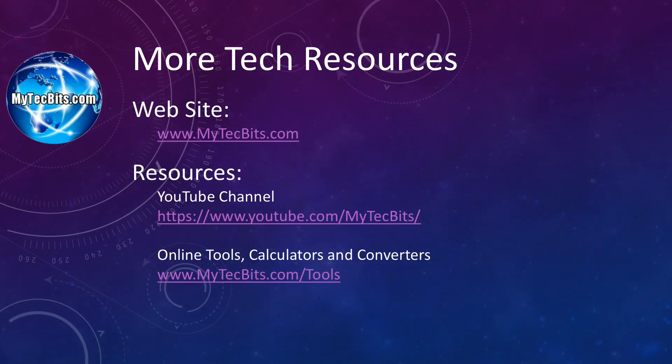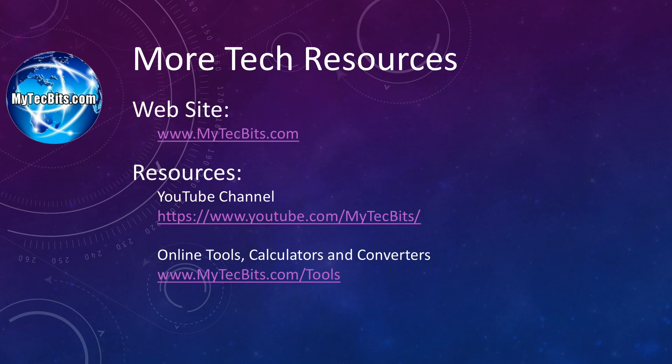If you like this video session, do subscribe to my channel and share it with your friends. Also join us on social networks like Facebook and Google Plus. For more technical articles, online tools, calculators and converters, check out my website mytechbits.com - M-Y-T-E-C-B-I-T-S dot com. See you again with some more interesting technical sessions. Until then, bye-bye.